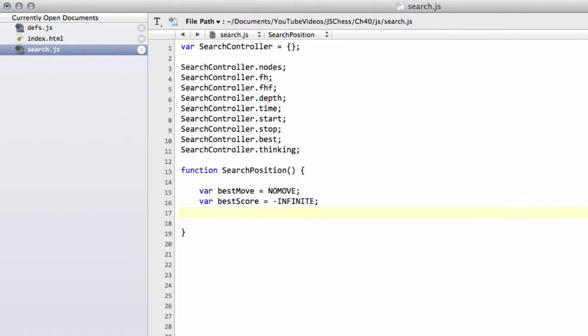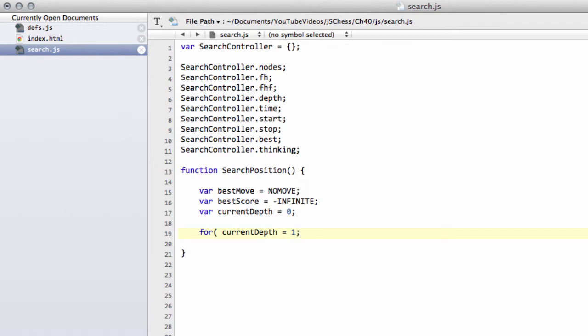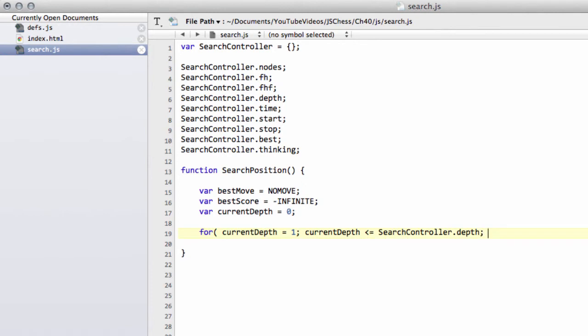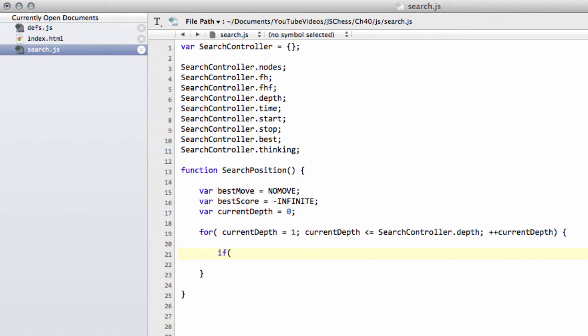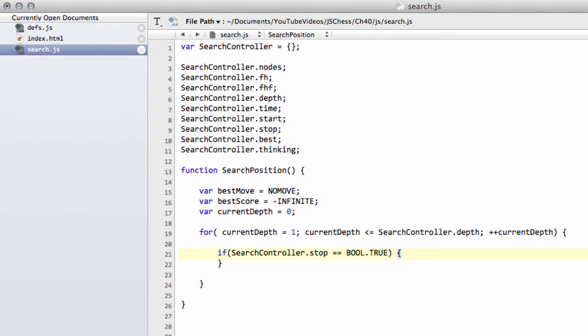Back to the search position then, we'll set also the current depth that we're searching at, and that can be set to 0. The way the search position works is we're going to implement iterative deepening. Our search is going to be a loop where we're going to say the current depth equals 1, so we start searching to depth 1. We'll keep going whilst the current depth is less than or equal to the search controller depth that was set, and then plus plus current depth. The only thing I want to put in here for now is that if the search controller stop equals bool.true, then we've been told we have to stop the search, so we'll break out of the search.